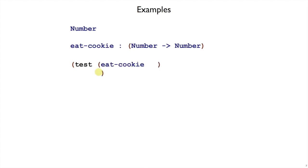So whatever function you have is going to be open paren the name of the function. Again, when we're writing an example, we've had no choices so far. We had open paren test, open paren the name of the function that we're testing. Here's where we have a choice, though.